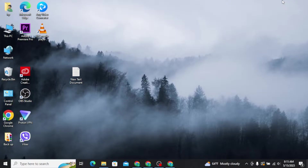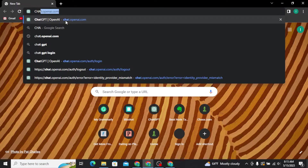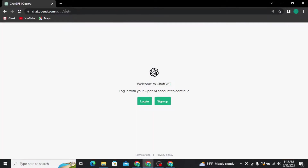Now let's move on to the video. Open up any web browser on your PC and in the URL bar search for chat.openai.com and press Enter on your keyboard. As soon as you do that you will be directly taken to the ChatGPT home screen.